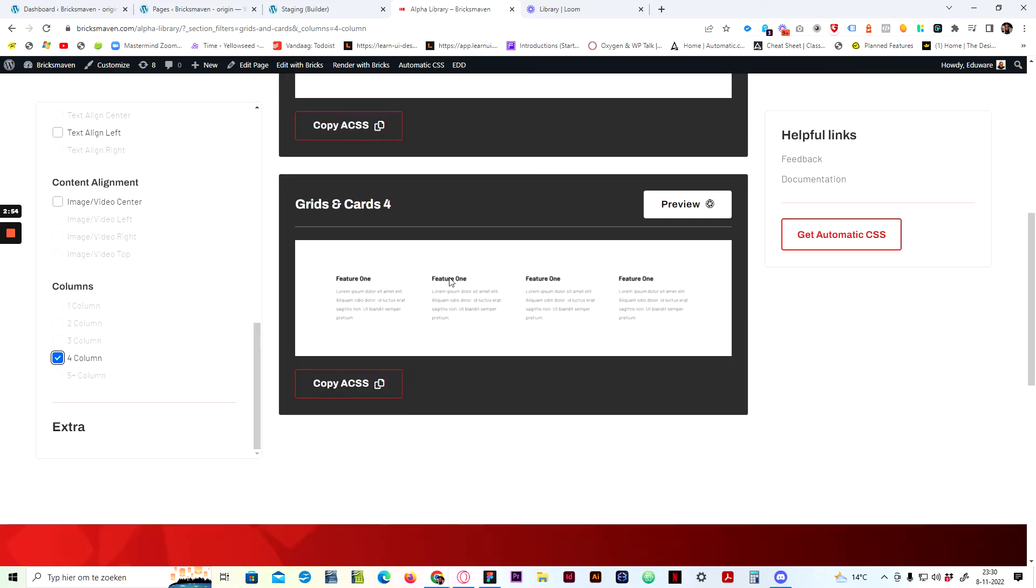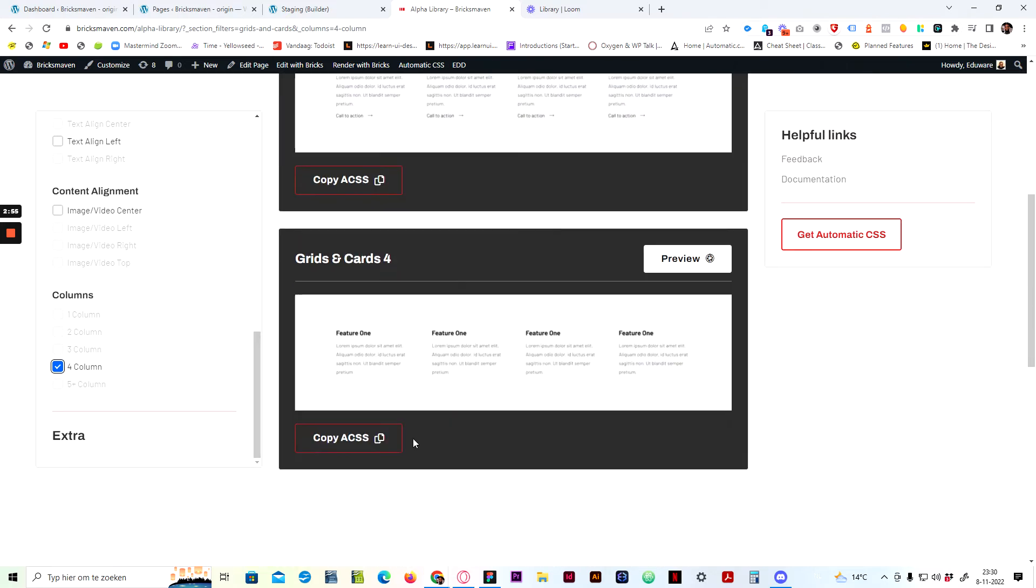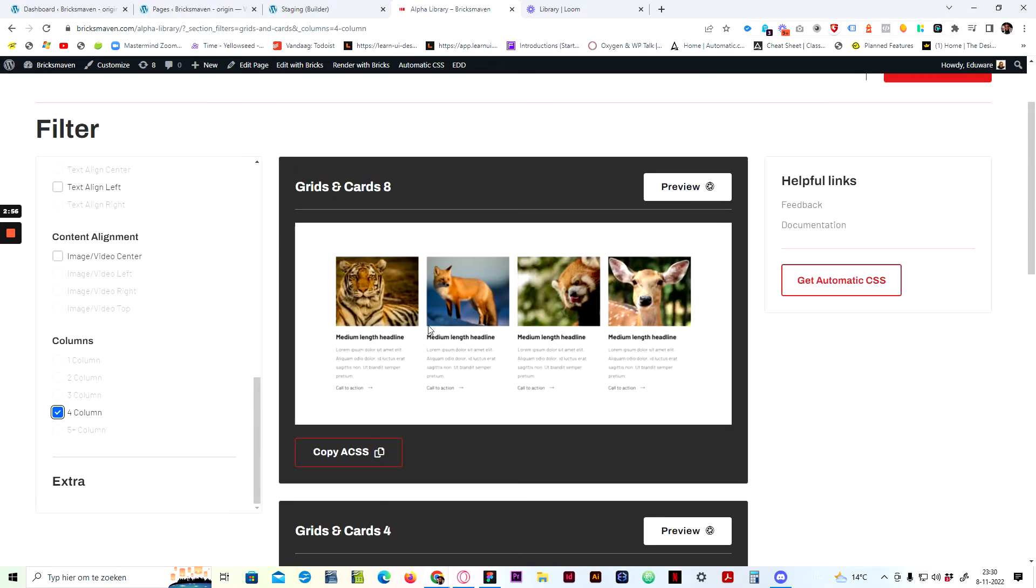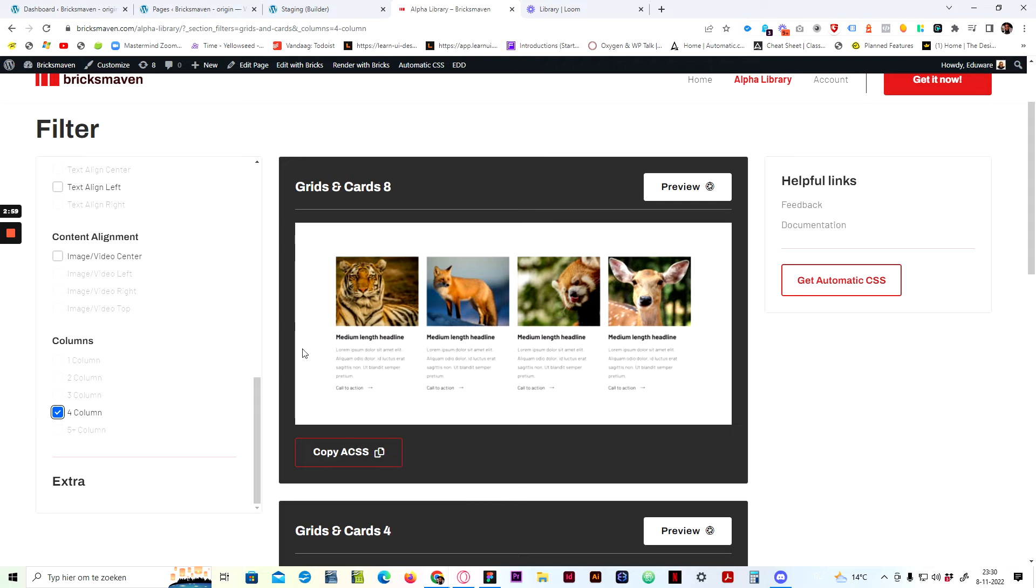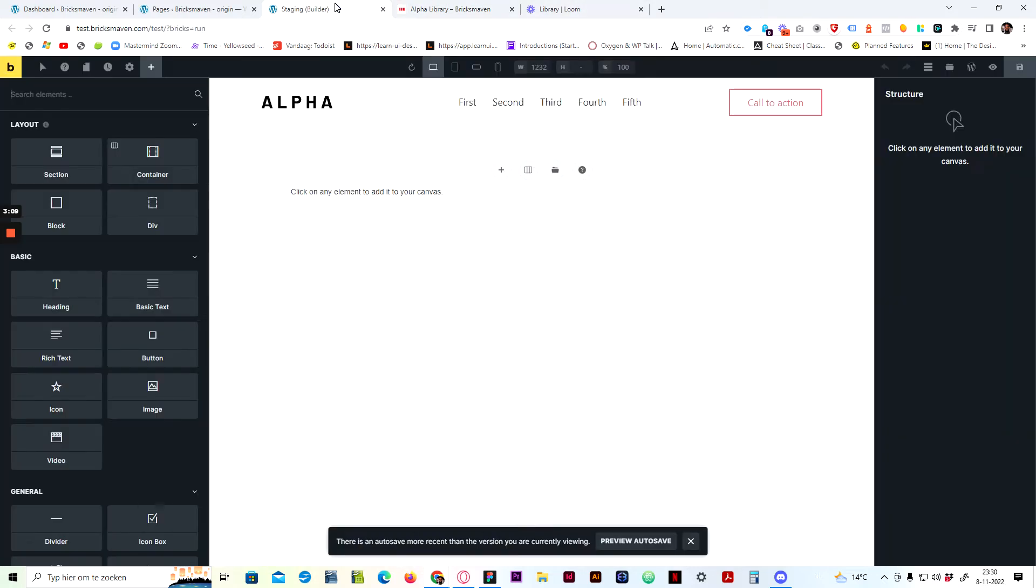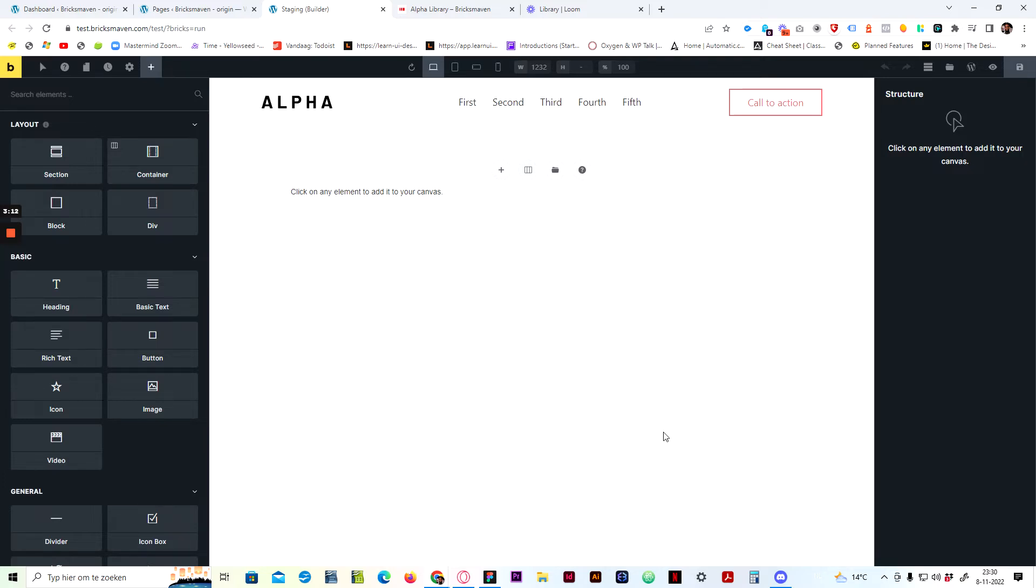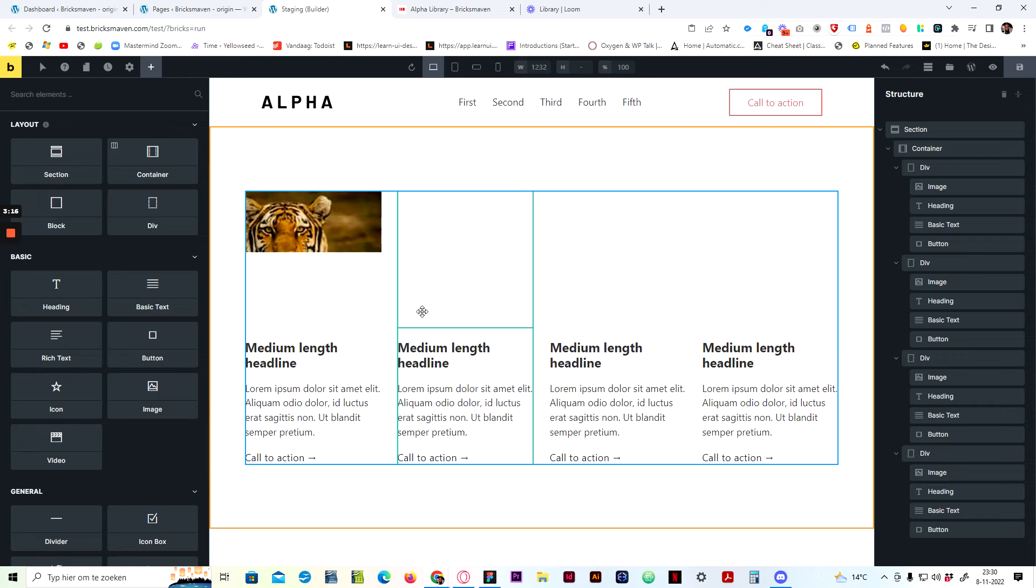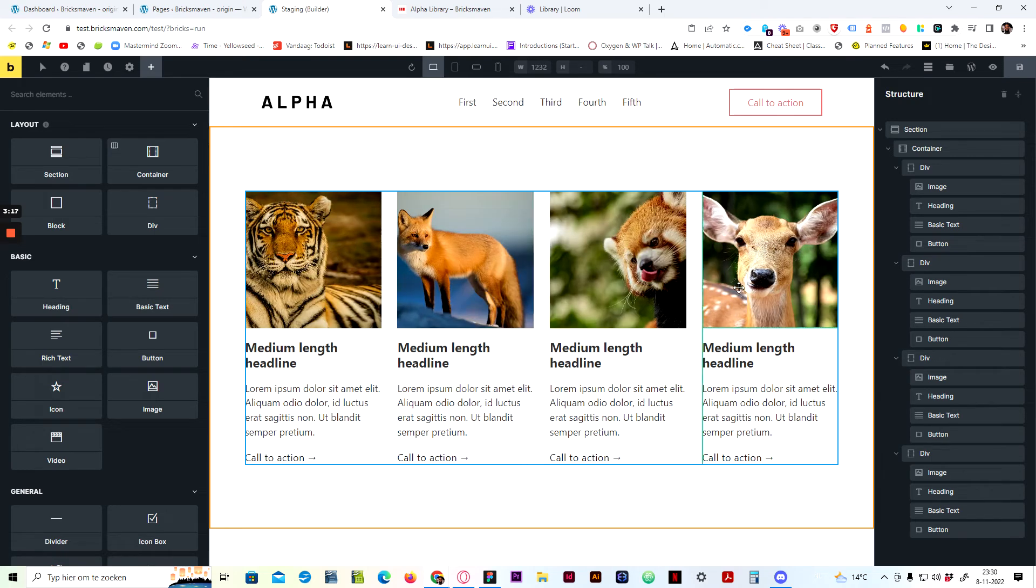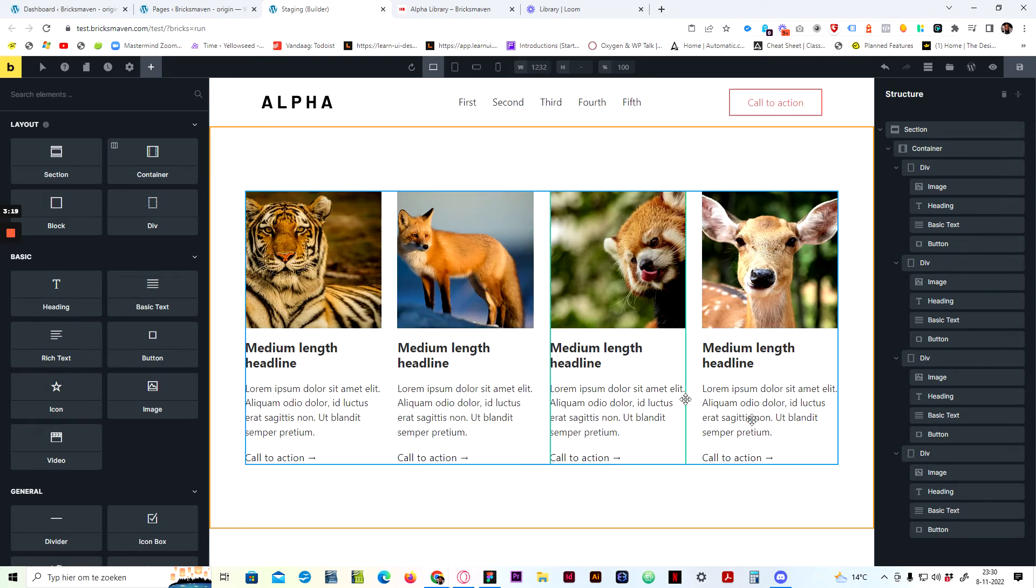And then now to show you the sections that have four columns that you can choose. I want one, this one has images and a call to action. And you can just copy it. As you see, you get the visual, it communicates back to you. You see copied. We go back to the builder and you just basically press control V. And there it gets pasted for you. There you have it.